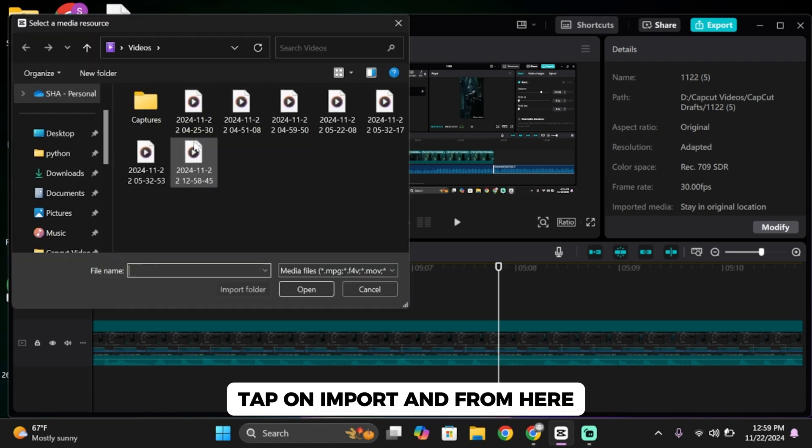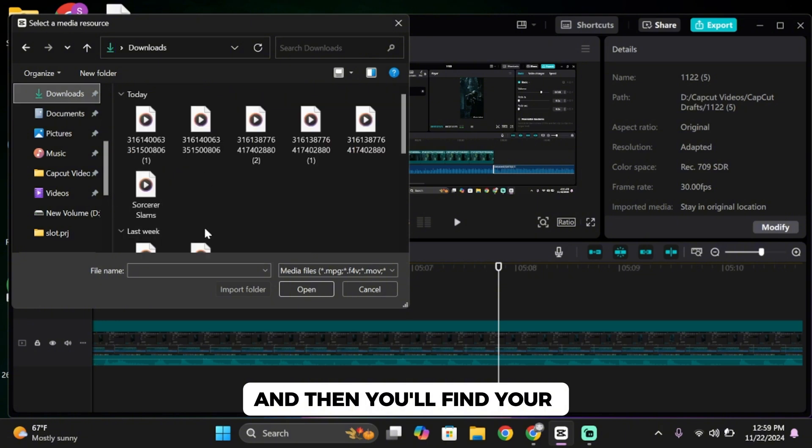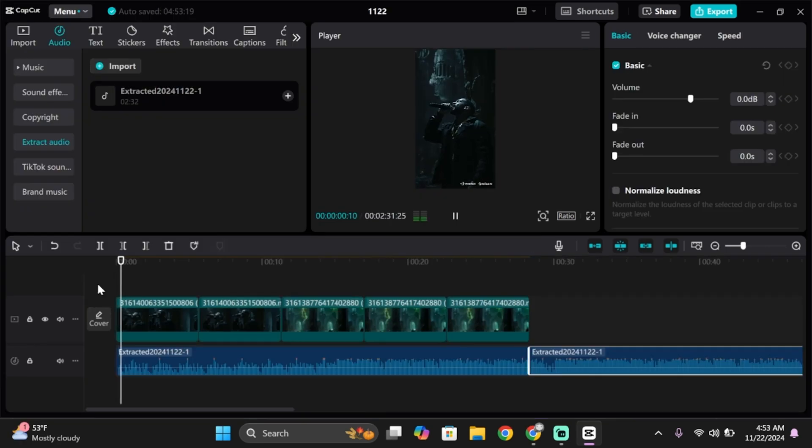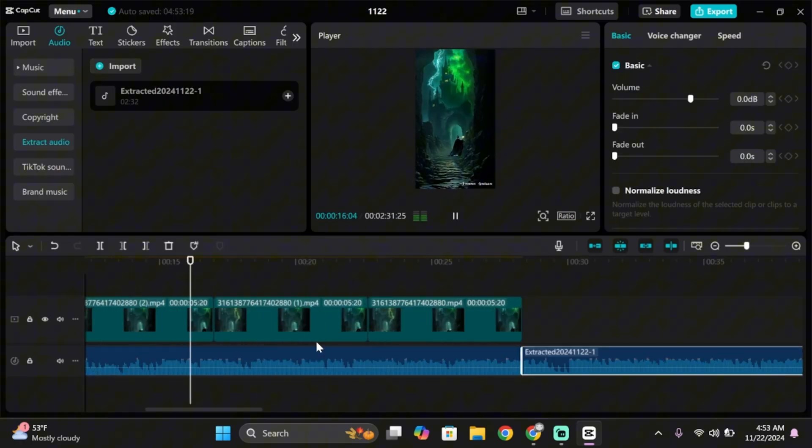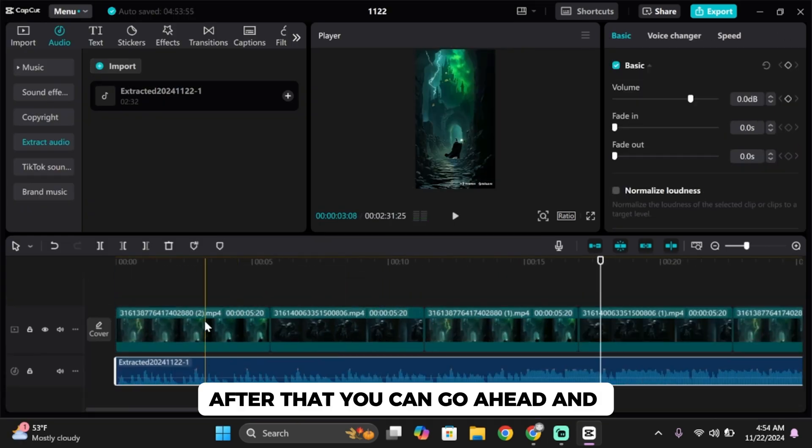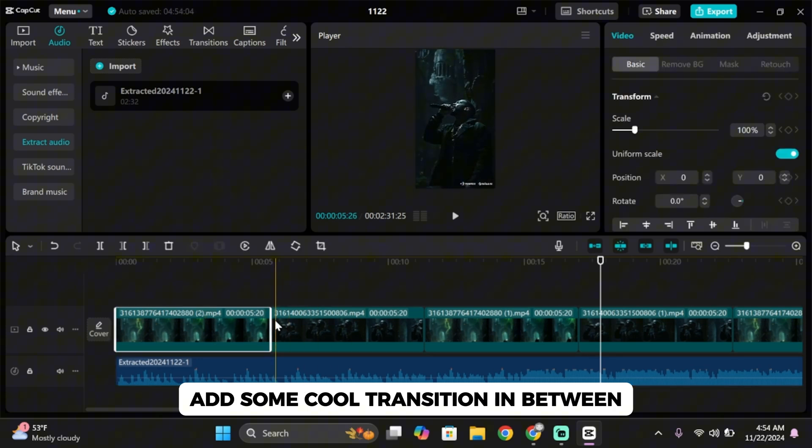Tap on import, then from here tap on downloads and you'll find your downloaded audio from suno.com. After that you can go ahead and add some cool transitions in between.